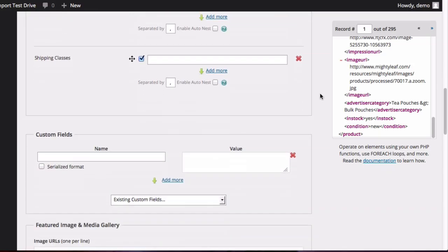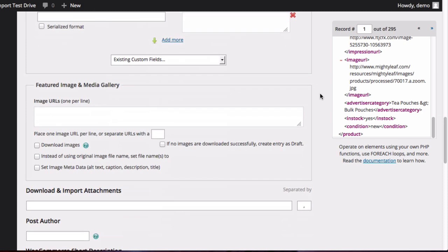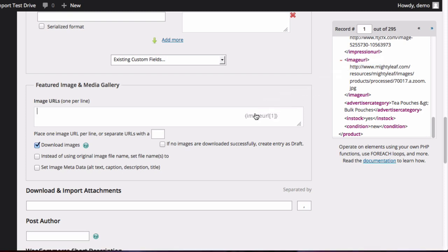Now, we also want to get the images for each product. So we're going to go to Featured Image and Media Gallery. Click on the Download Images box and add the image URL.